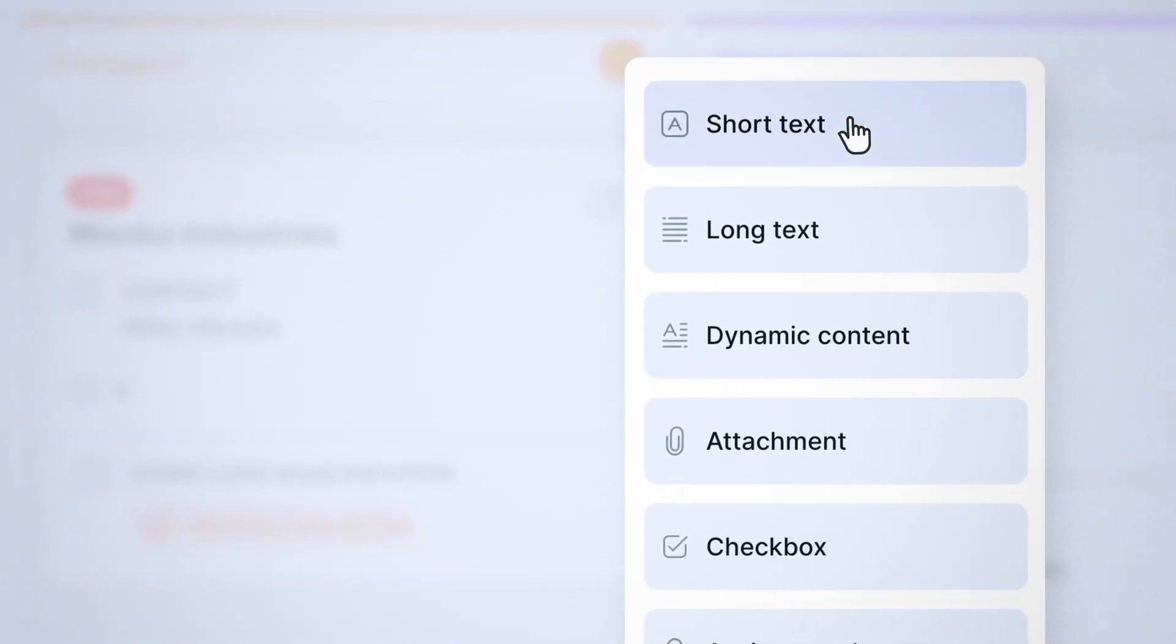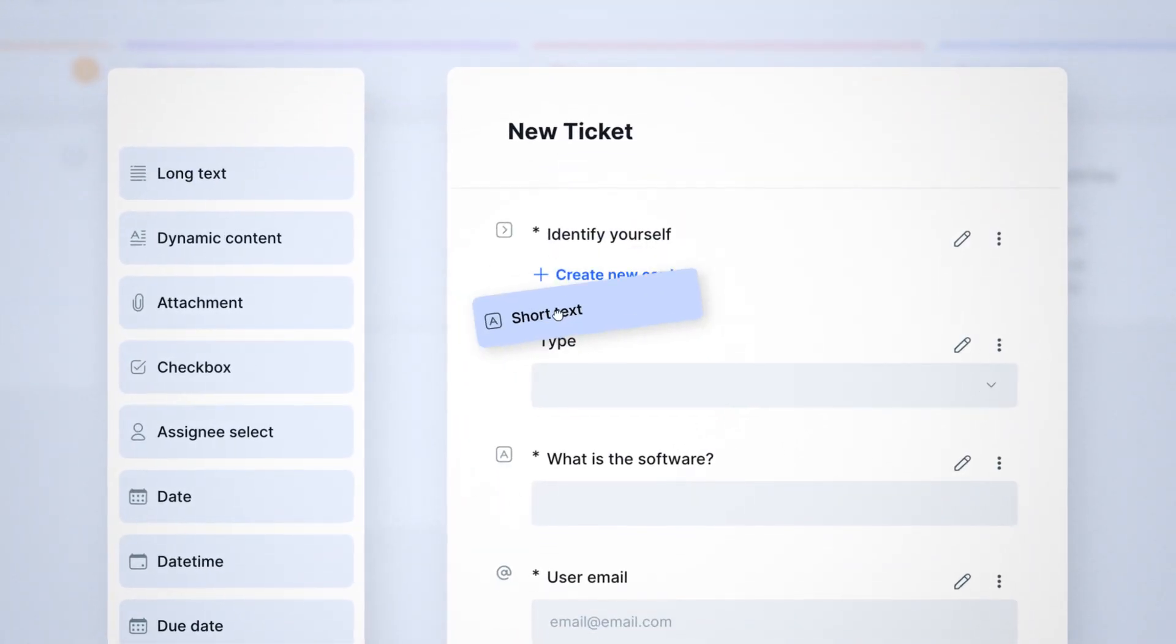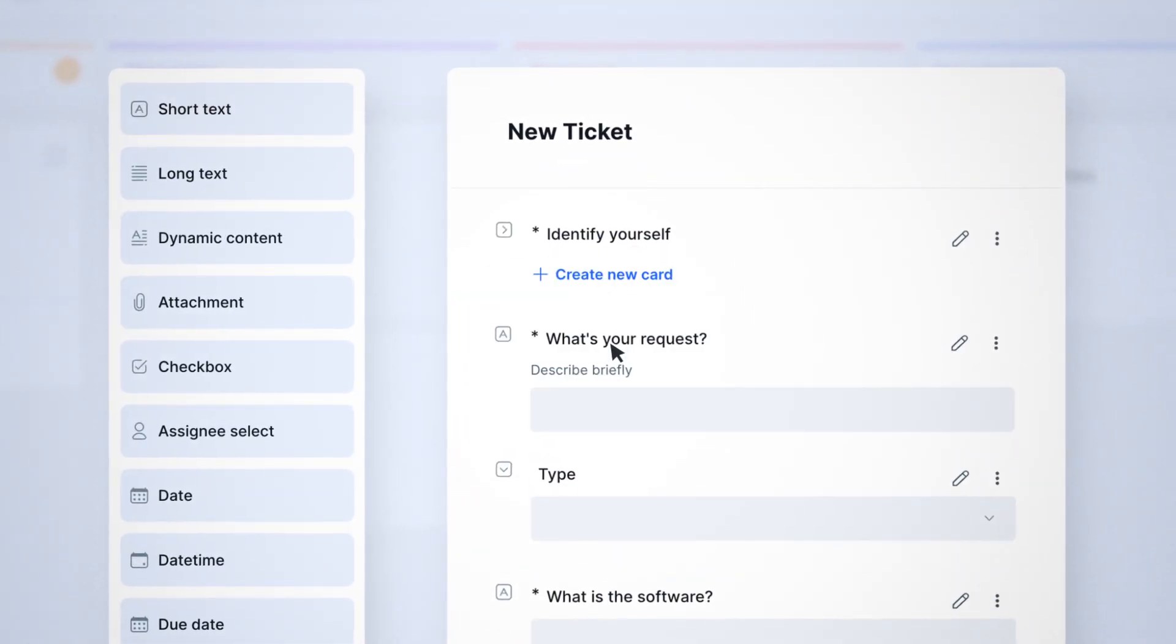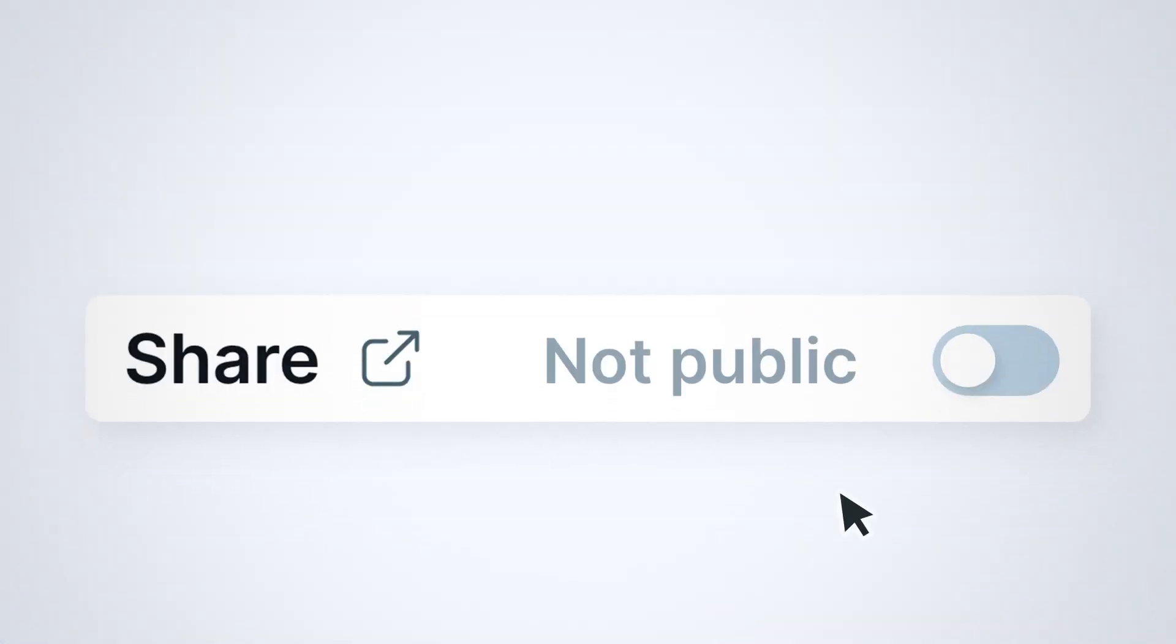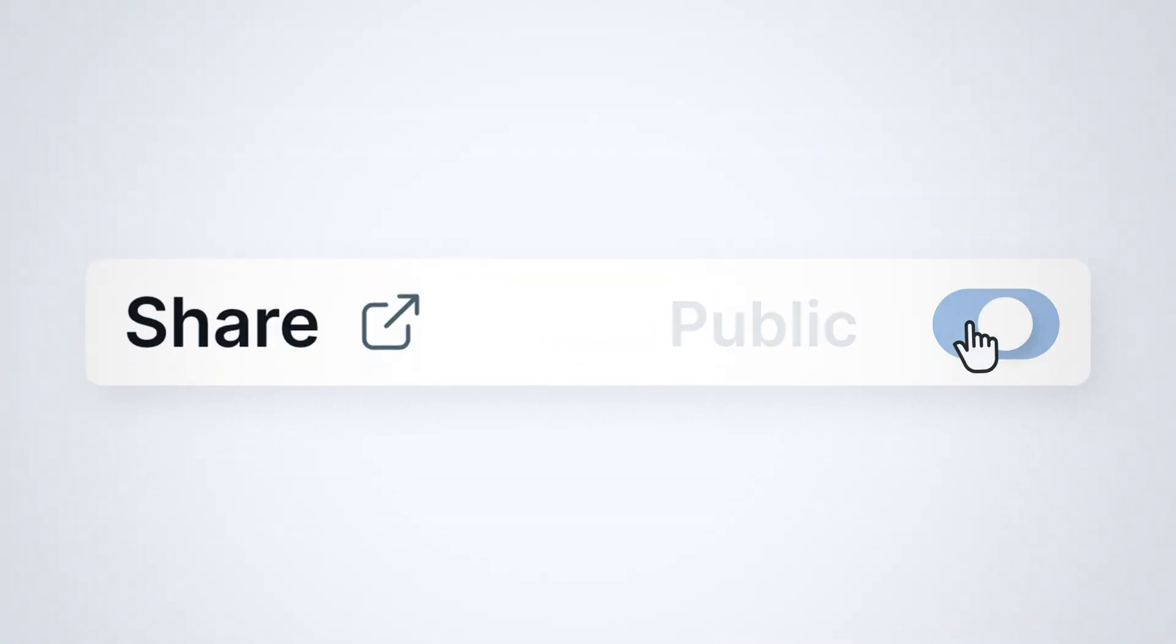It's easy. Users can simply drag and drop fields to create forms and share them in just a few clicks.